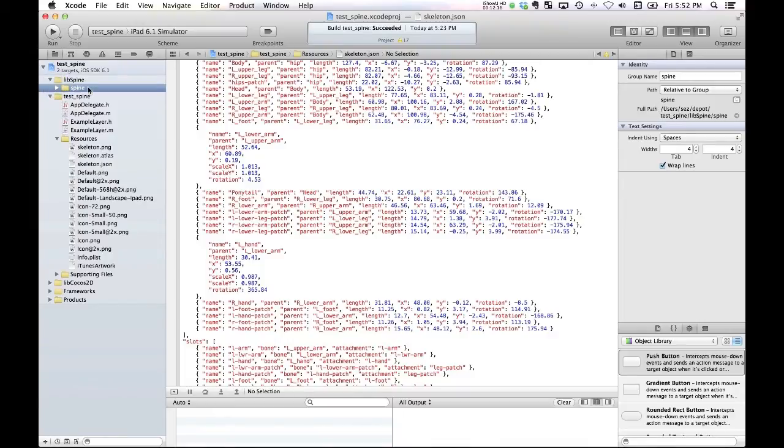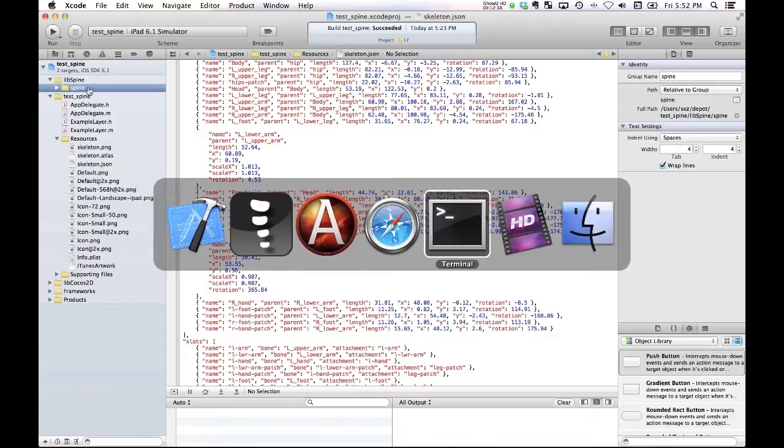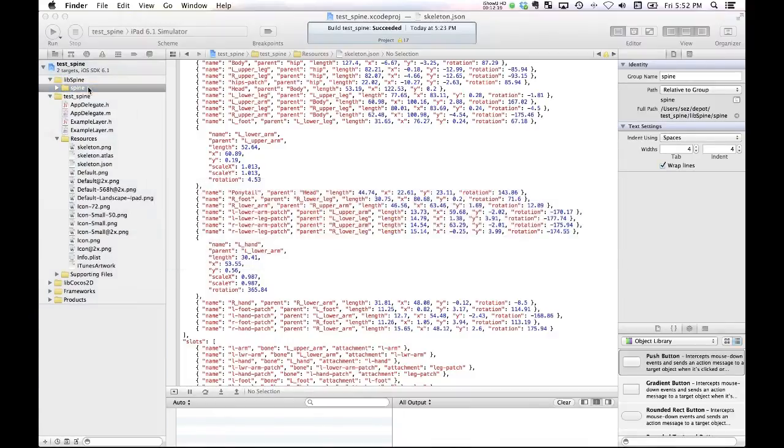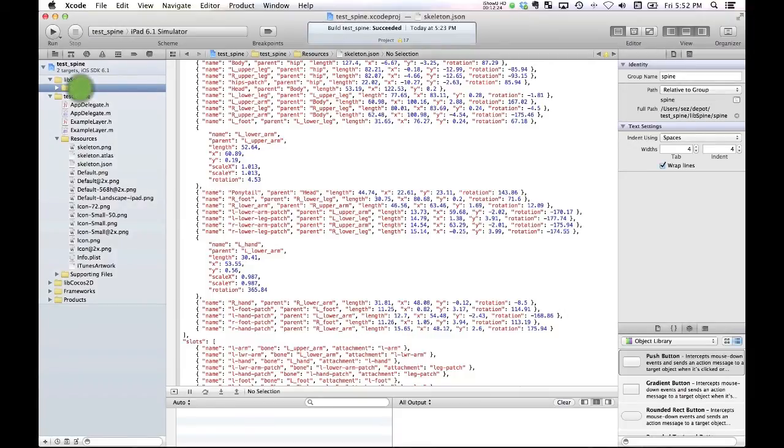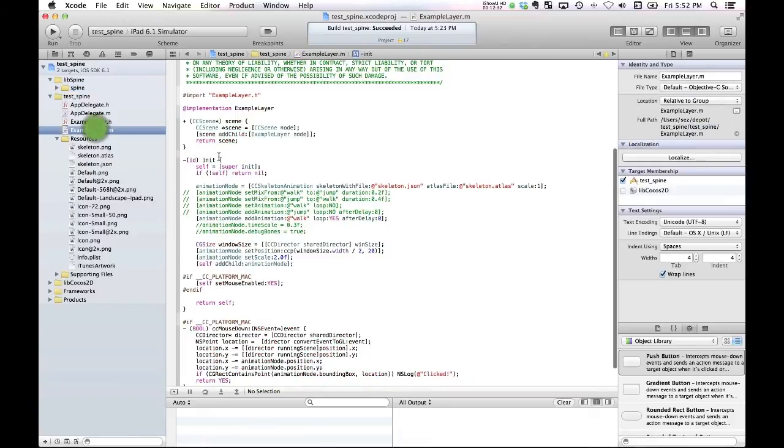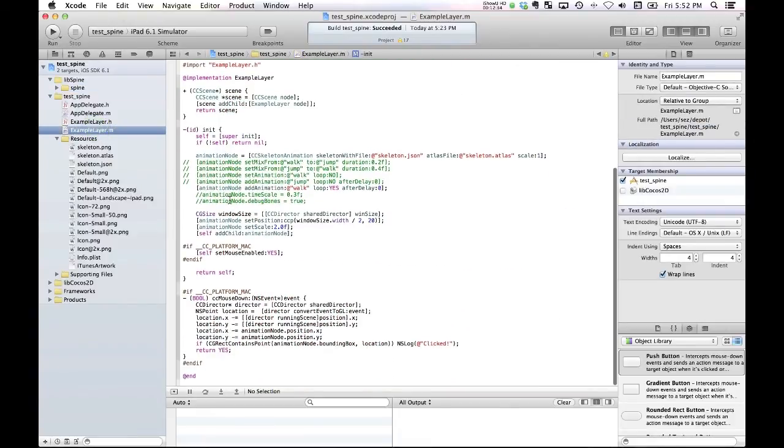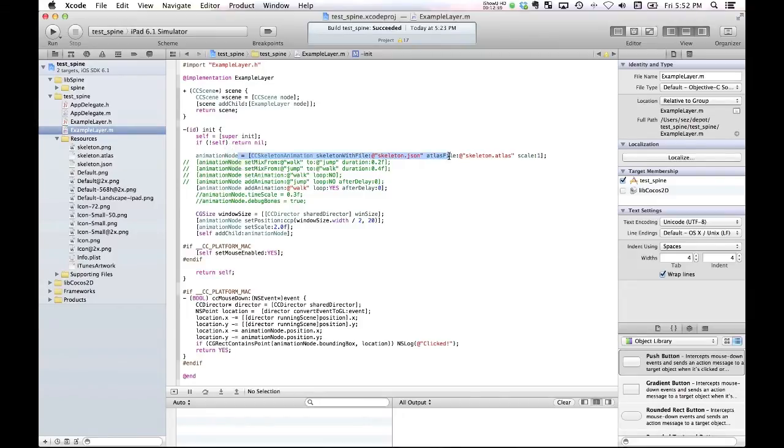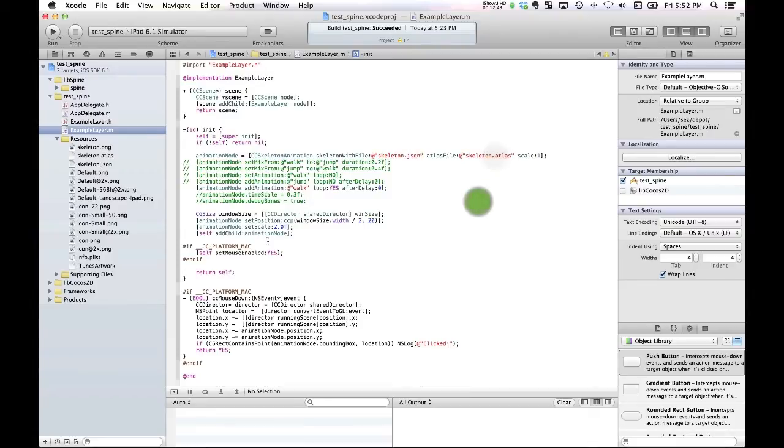You basically just get to download a zip file from GitHub that includes all of the Spine code that you need. And then it just becomes a case in my actual game code of loading up a skeleton using the JSON file and the atlas.